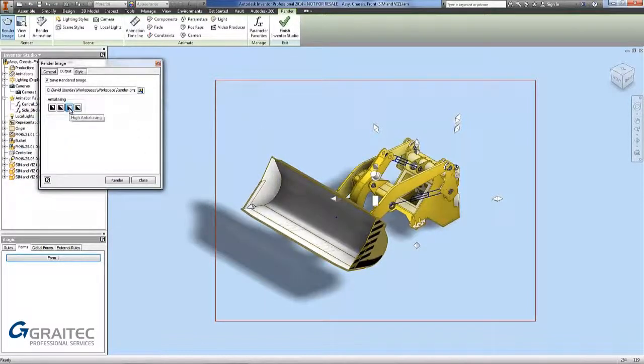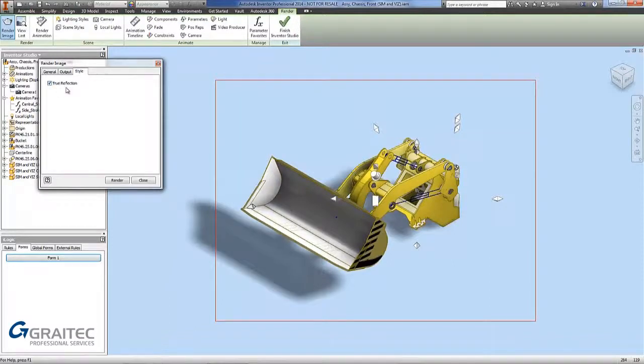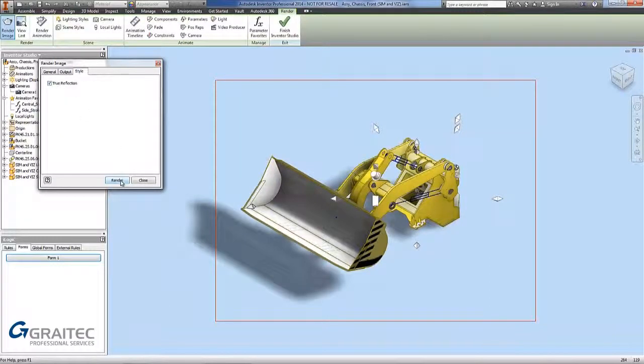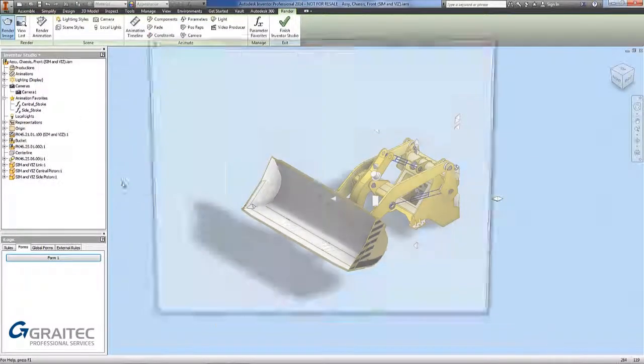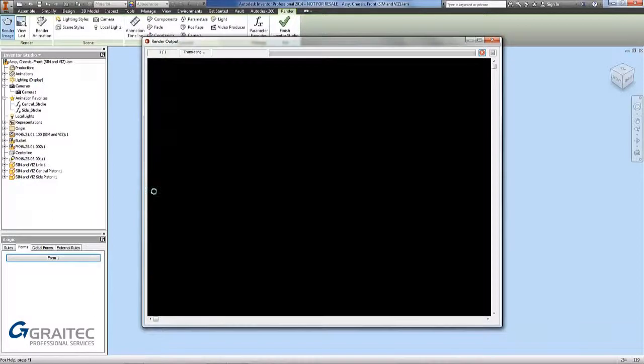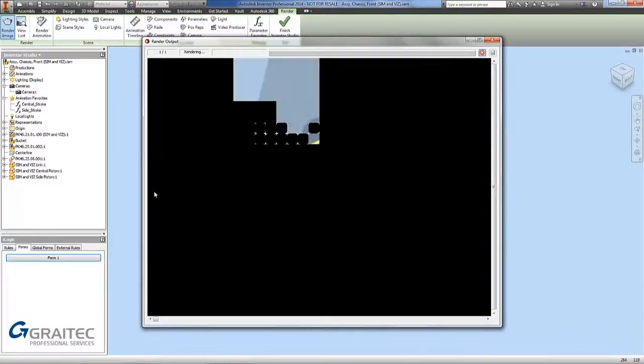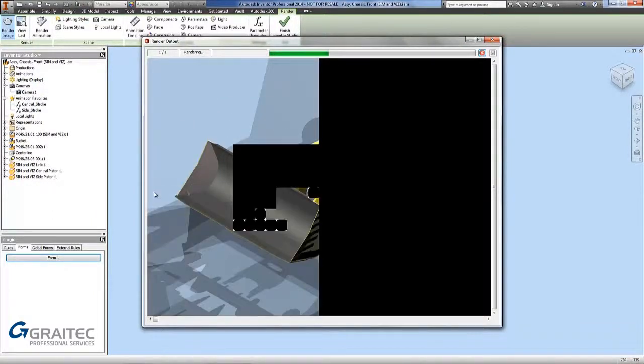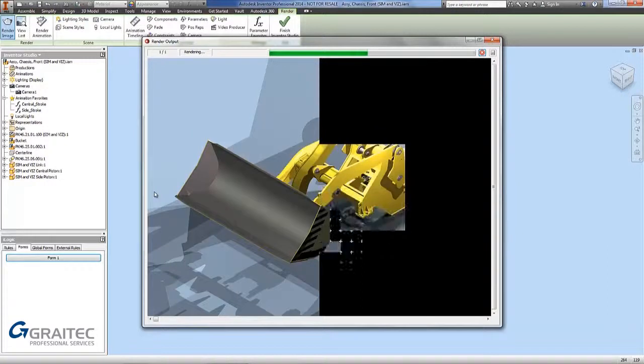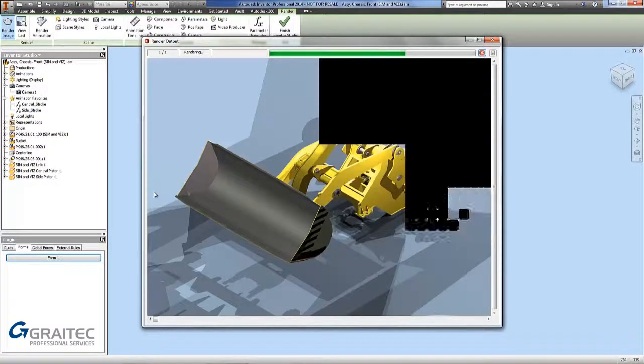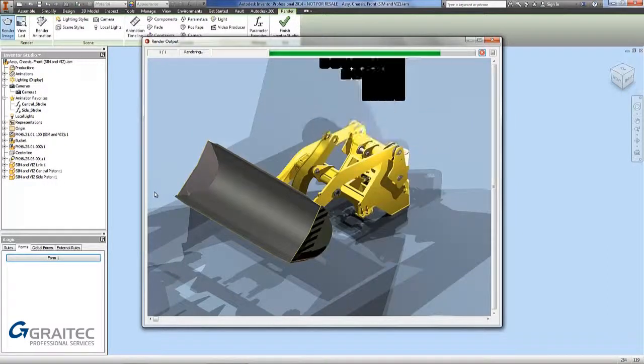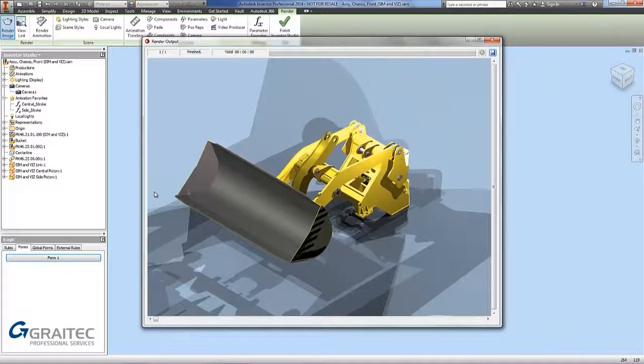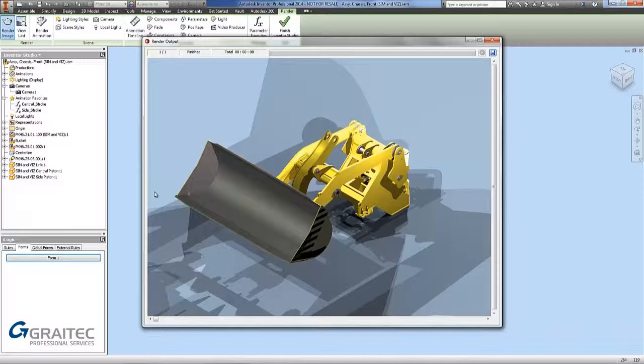I want it nice and smooth. I want to put it on high and keep true reflection on. If I pick render now, the render image will come up and start rendering the image. As you can see there, it gives us a nice sort of visual image.